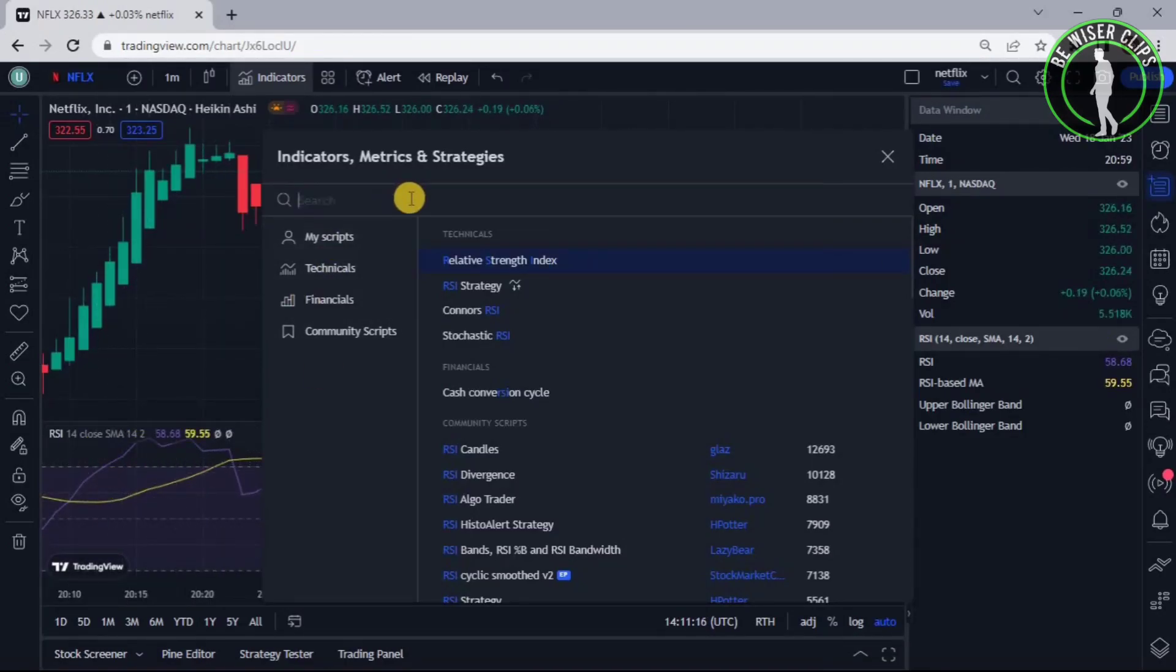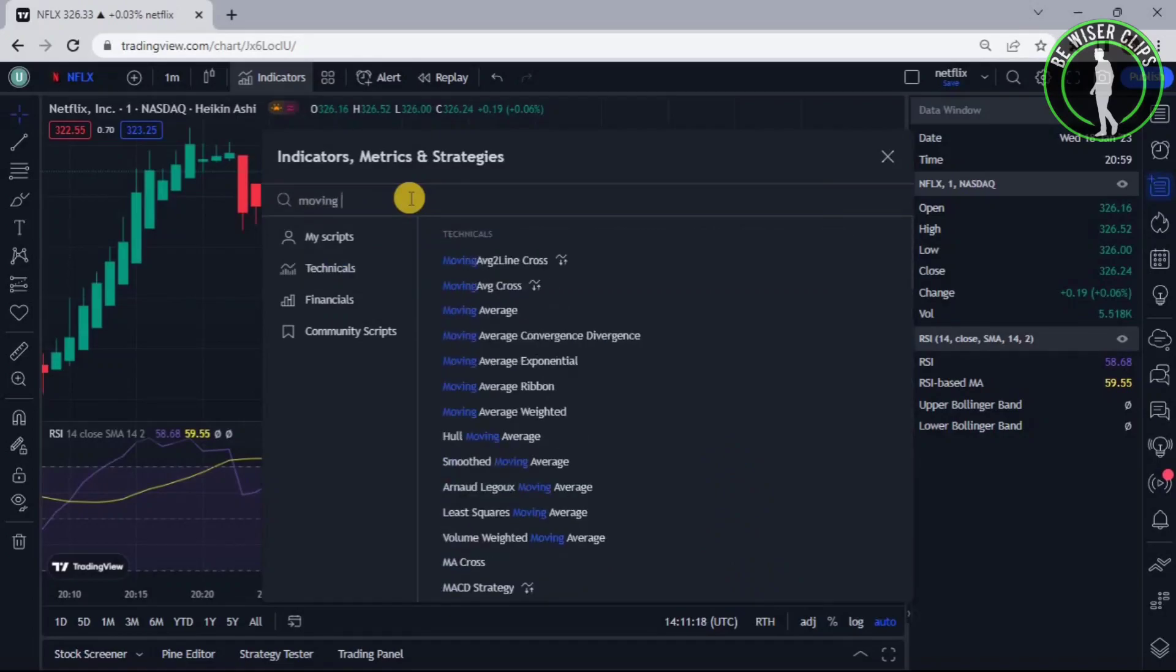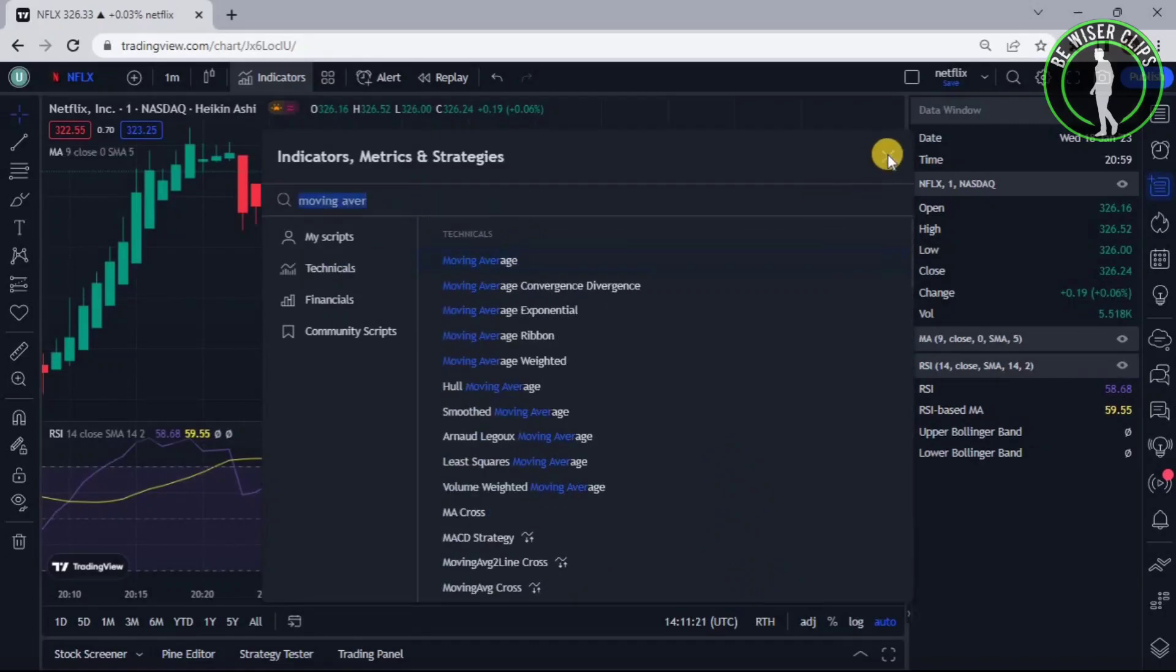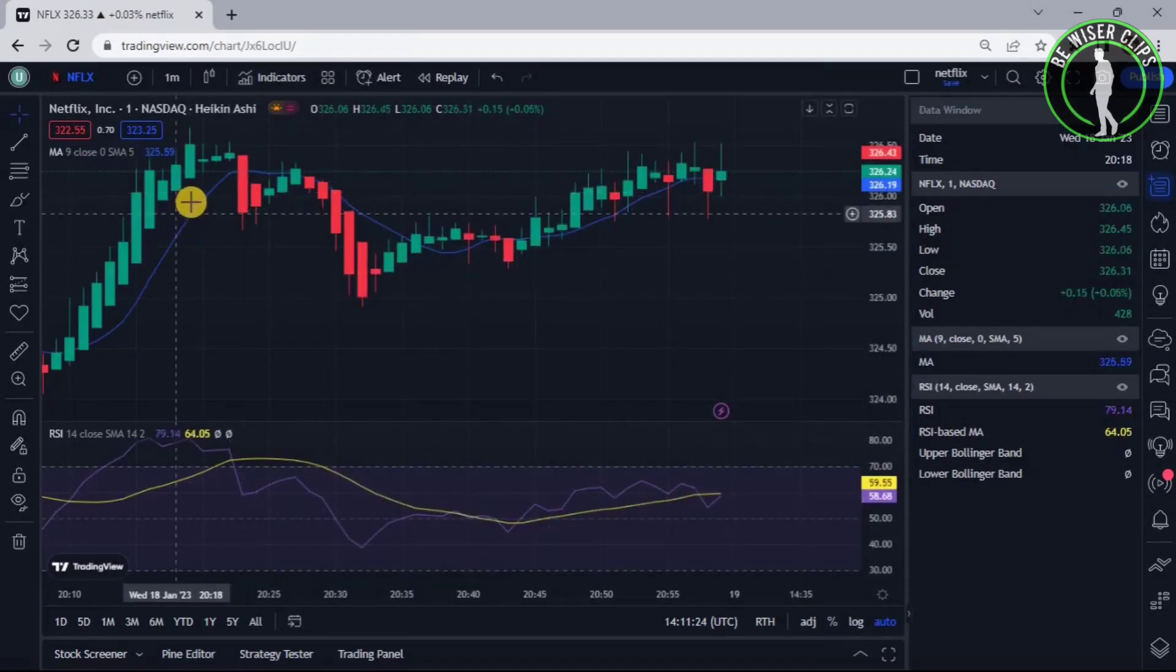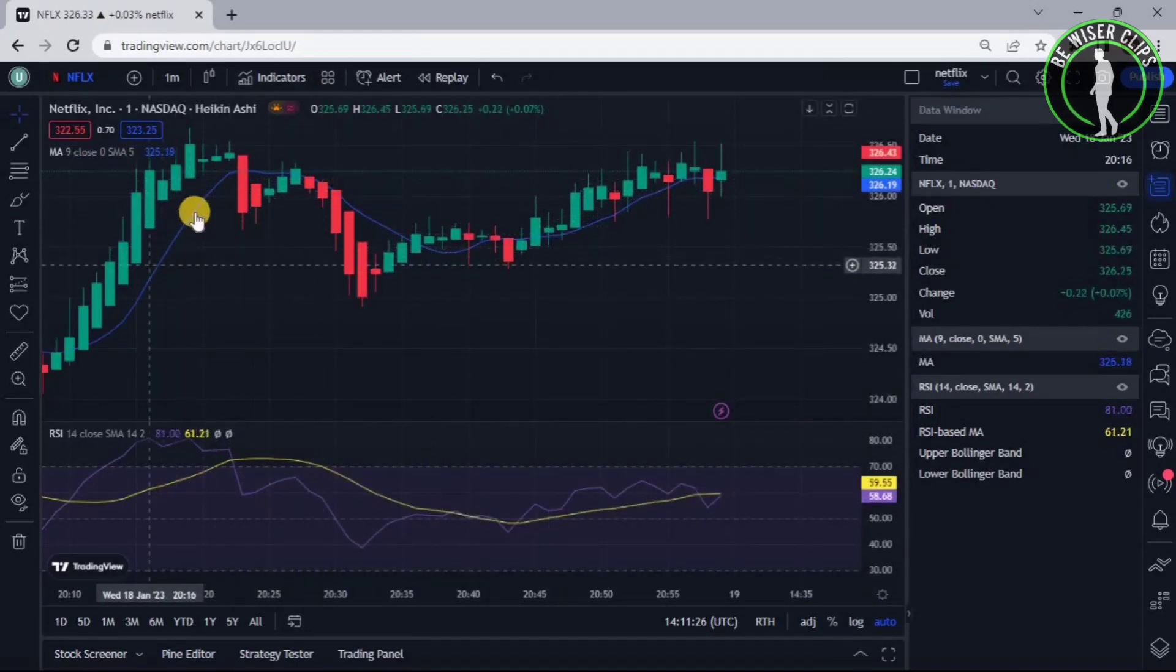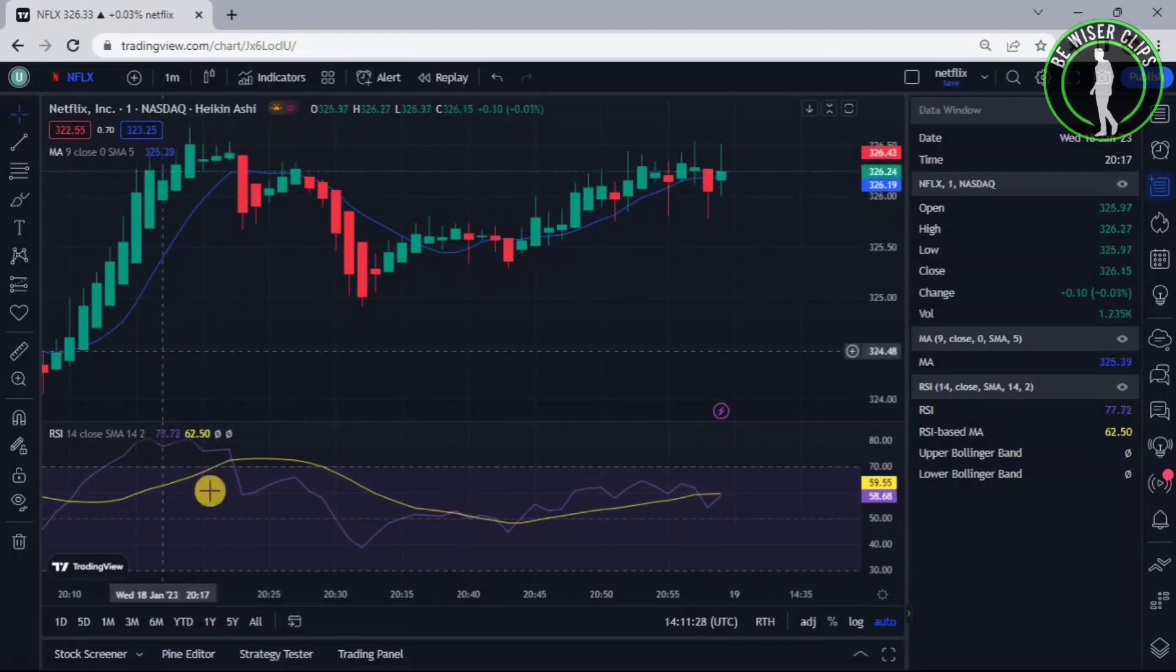We can also add Moving Average. Now click on this and as you can see, it has also been added. This blue line indicates the Moving Average.